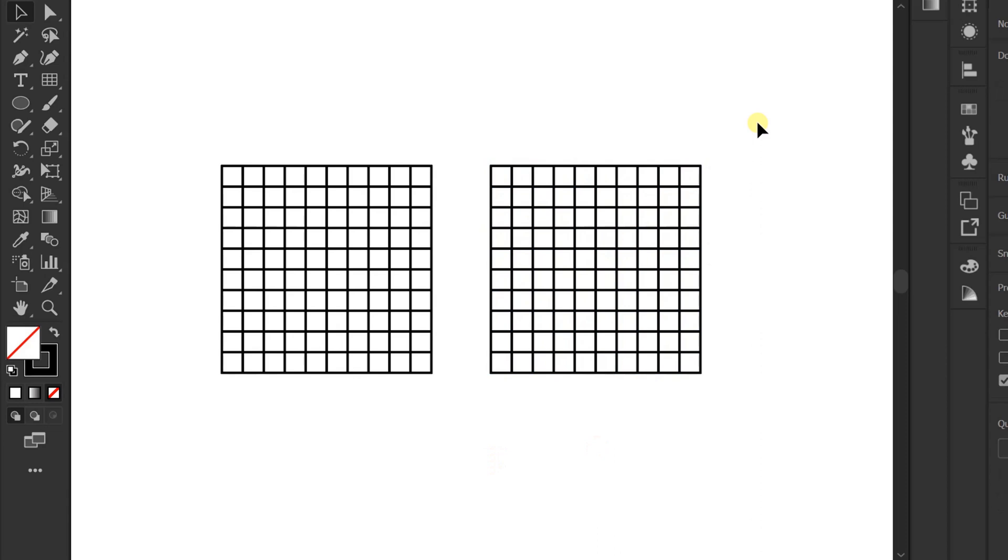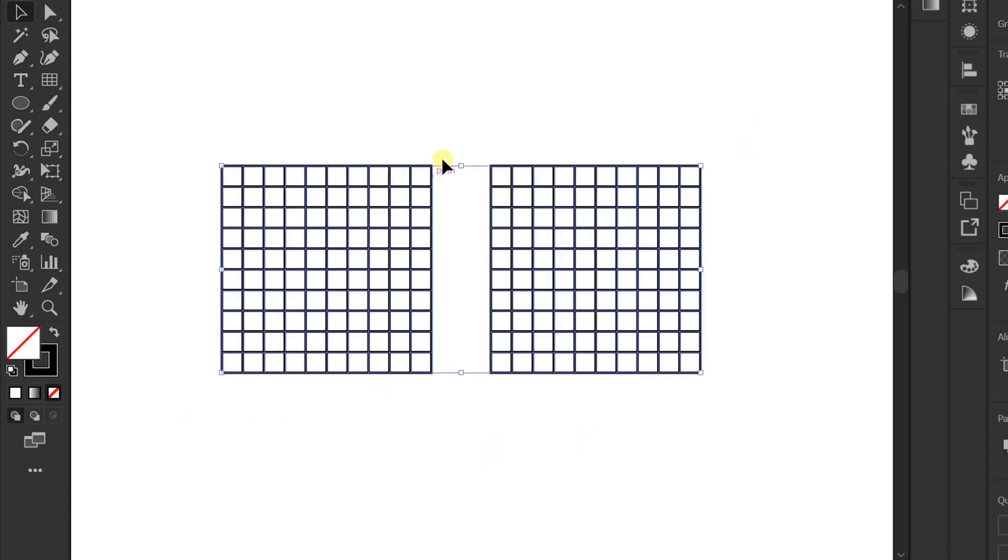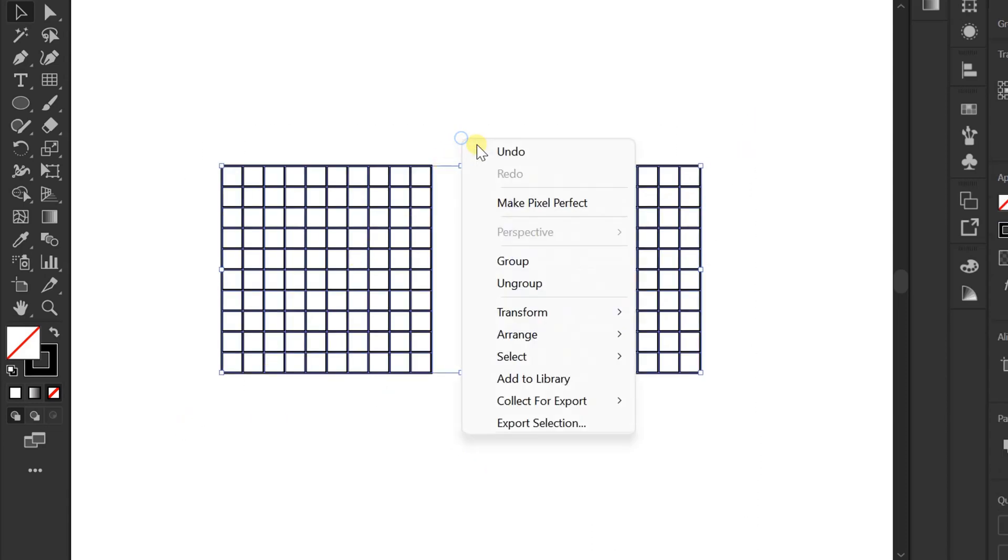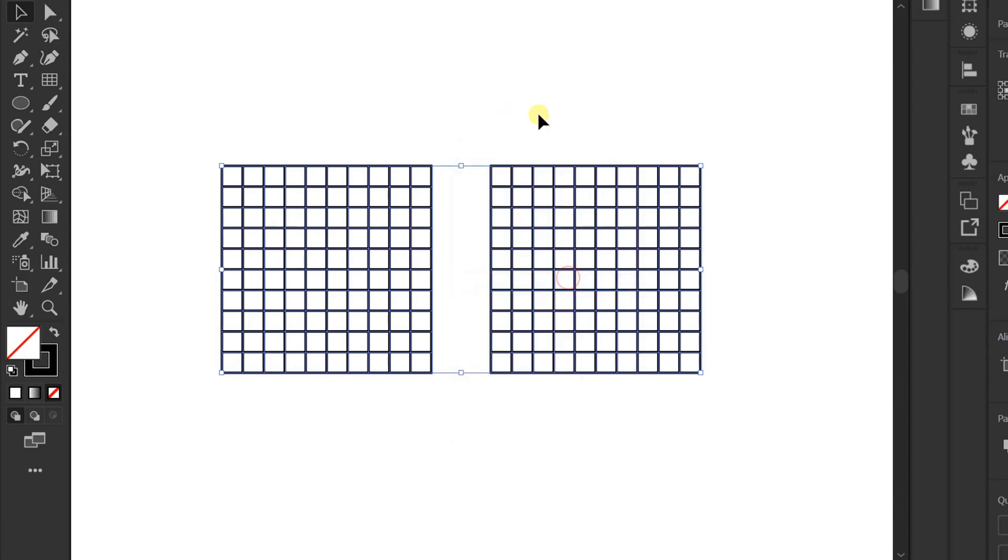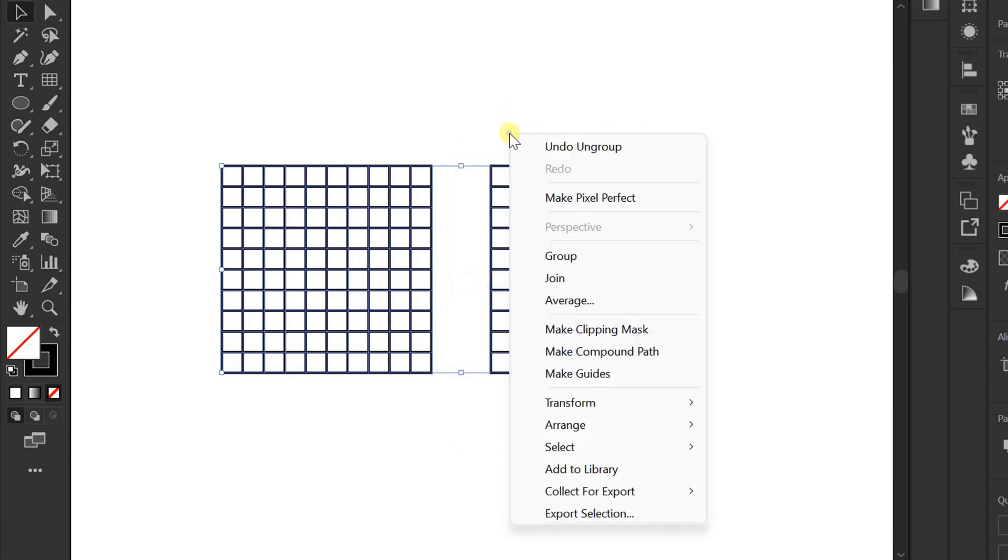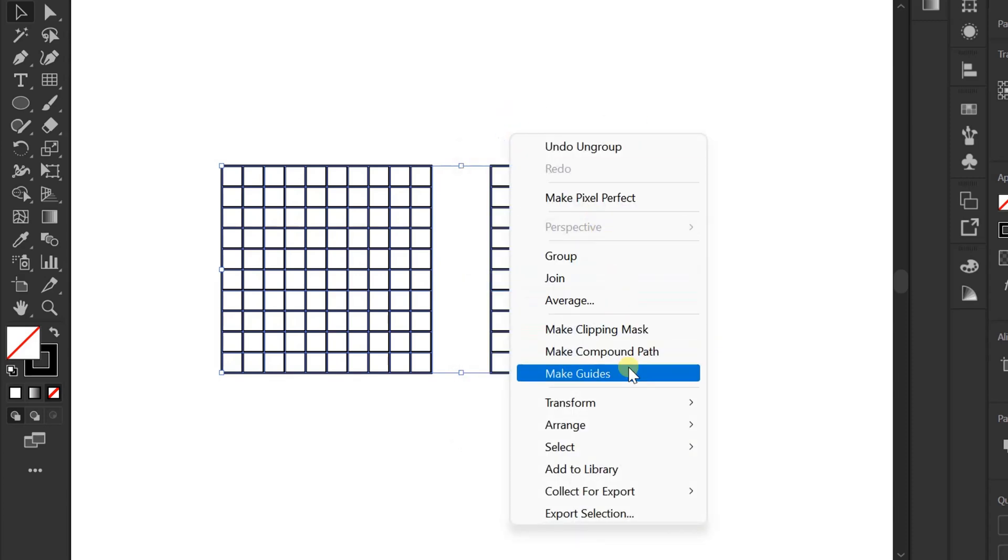Next, selection. Right click, ungroup. Right click again, make guides.